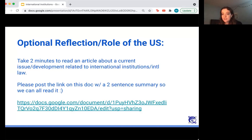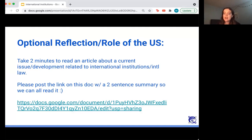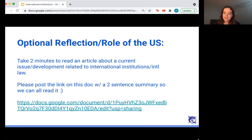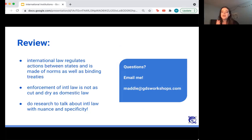There's also an optional reflection — if you have some time and you're interested, I think it's always helpful to reflect on our positionality, especially as a US-based debate program. Just take a few minutes to read an article about a current issue or development related to international institutions and international law that the US is playing a role in. There's a lot happening right now, and there will be when you're all watching this. If you do read an article, be sure to post the link in the doc, and if you'd like, post a quick summary so we can all read it.